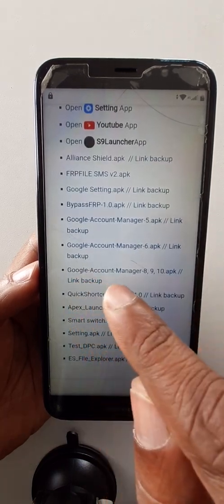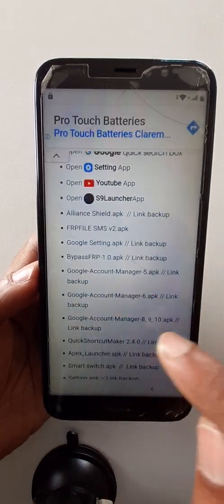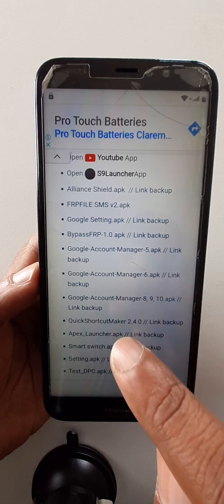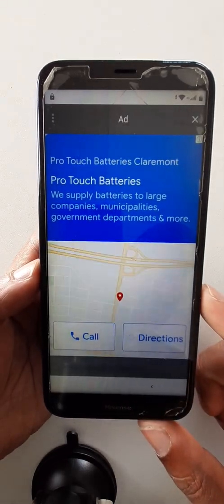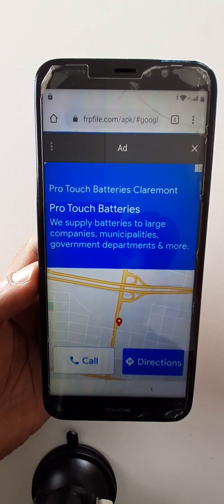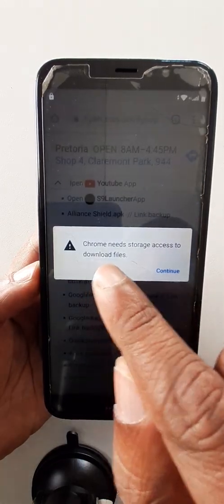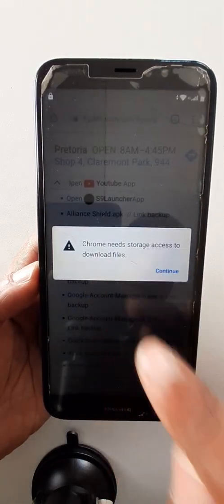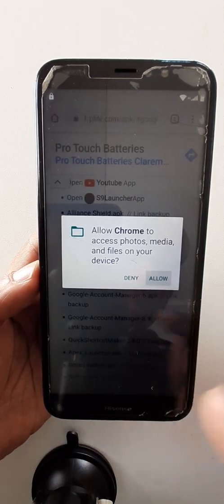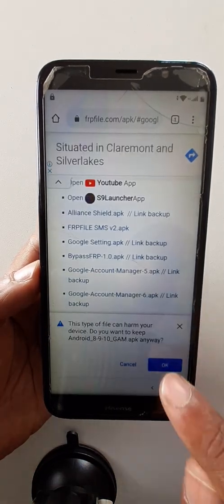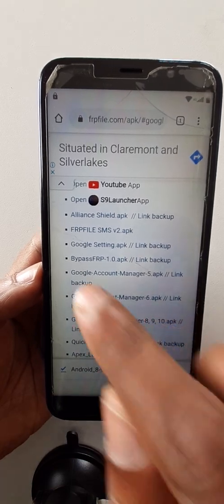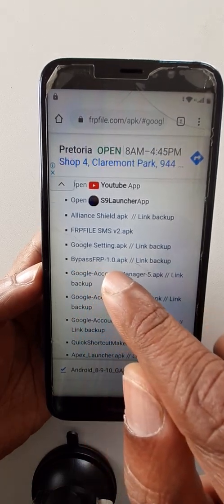Google Account Manager 8, 9, 10 APK. Continue. Allow. Now come here — bypass FRP.